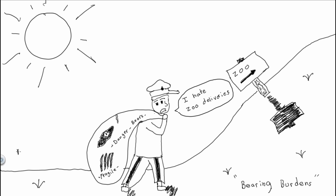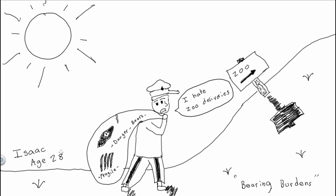Although, it seems like you can't even do your name. One of these days is going to look like my actual name. Isaac, age 28. There we go. Bearing burdens. That's the drawing.